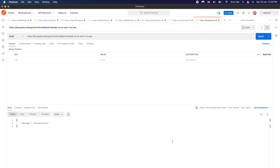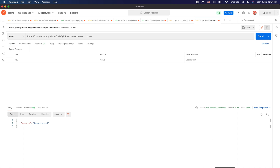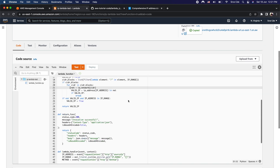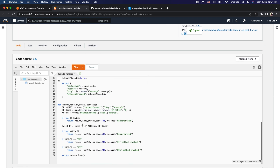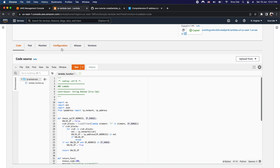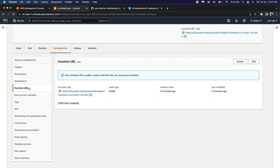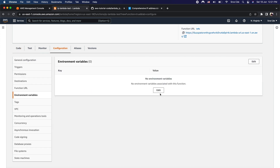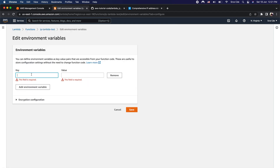Now we will define the environment variable and whitelist the IP address. Let's go back to the lambda management console, copy the environment variable name ip_range, and click on configuration. Then click on environment variables from the left panel and click edit.